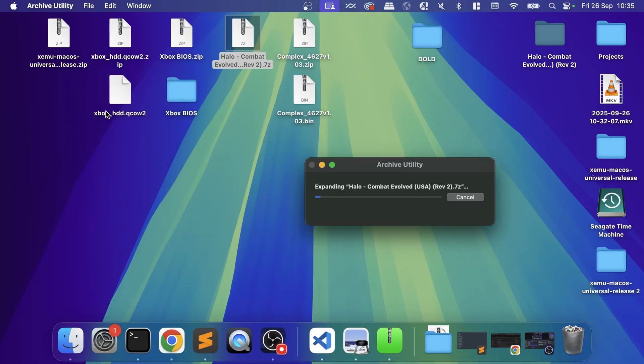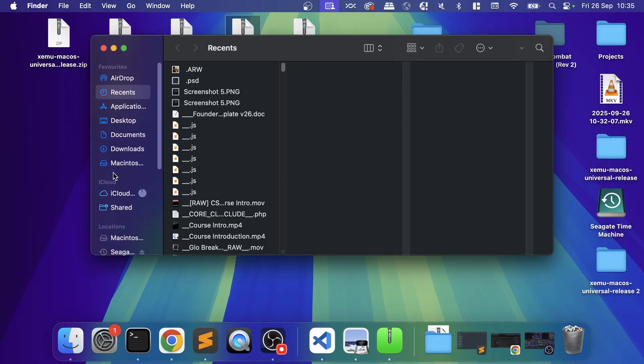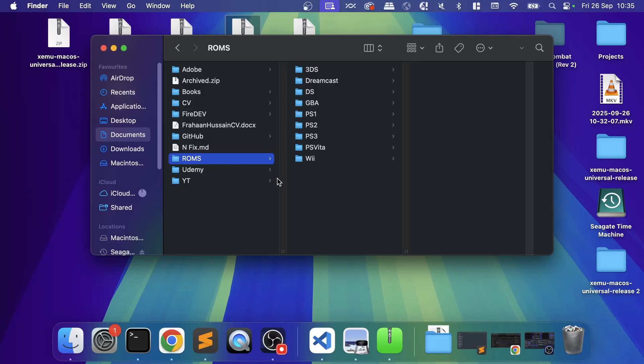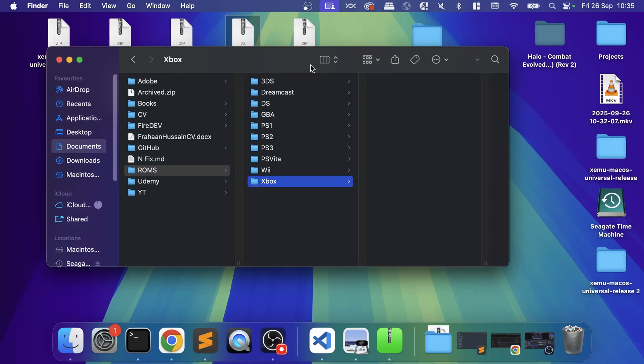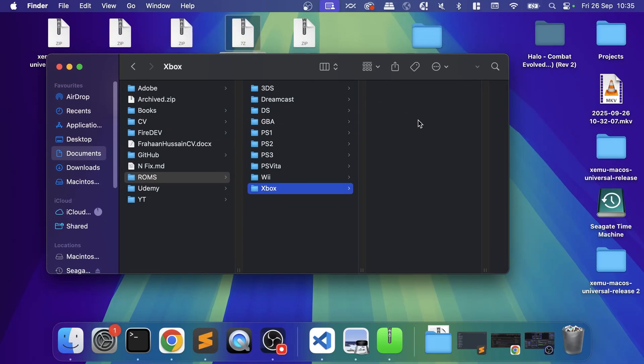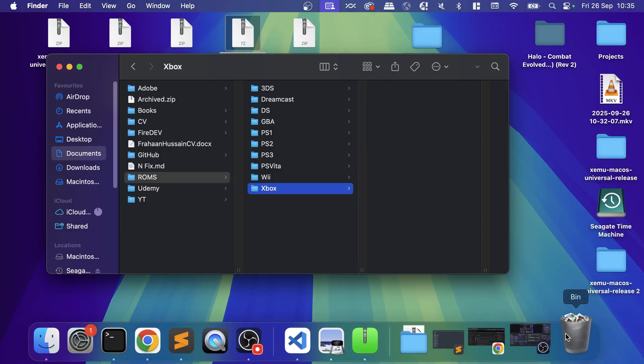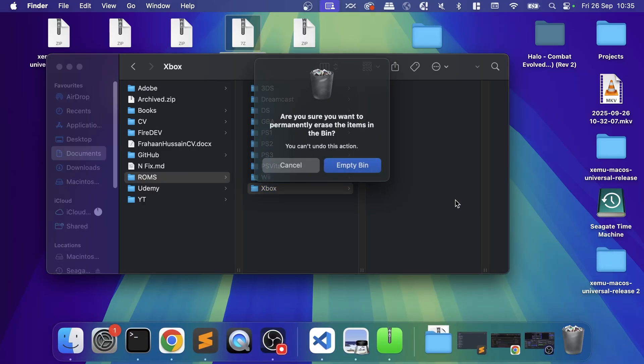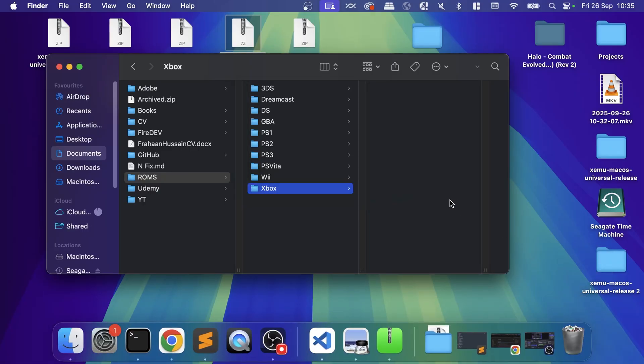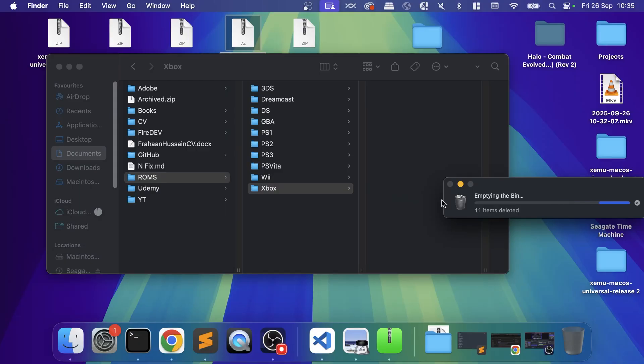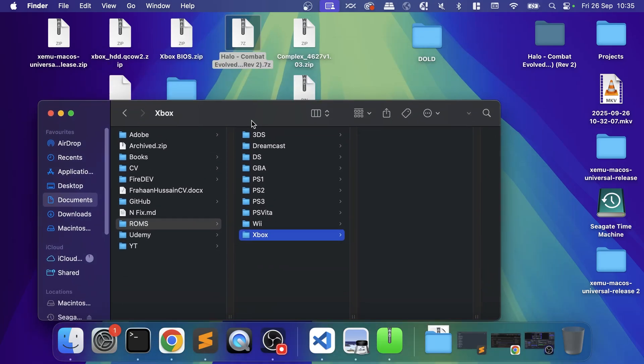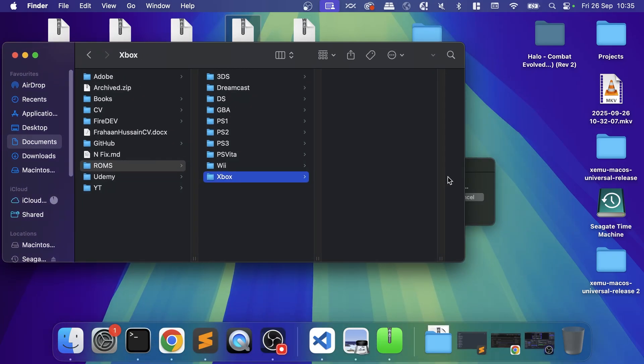In the meantime, I'm going to create a folder in my Documents under the ROMs folder that I created previously, called Xbox. This is where all my Xbox ROMs will be—a nice way of organizing your Xbox games. If you have an external hard drive and you want to put it on there, great, but wherever it is make sure you organize it in some capacity.